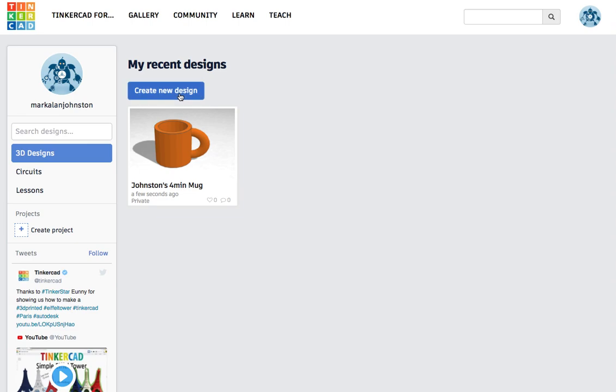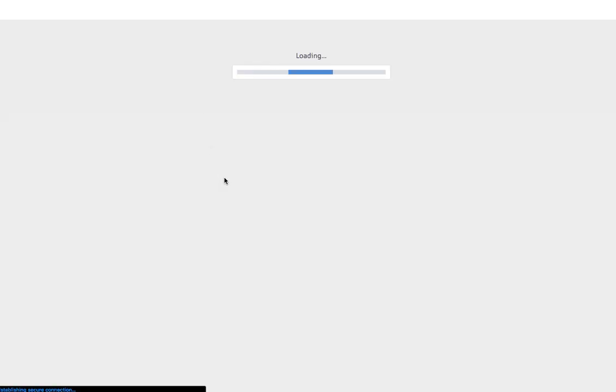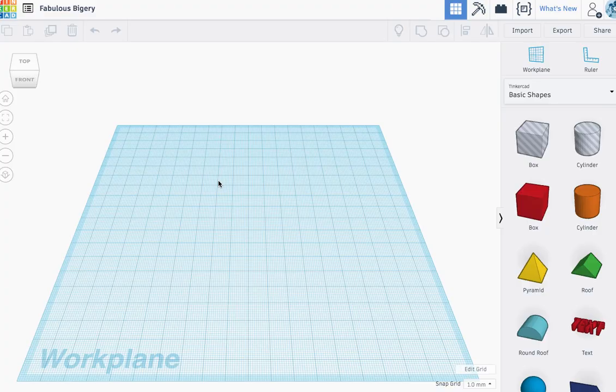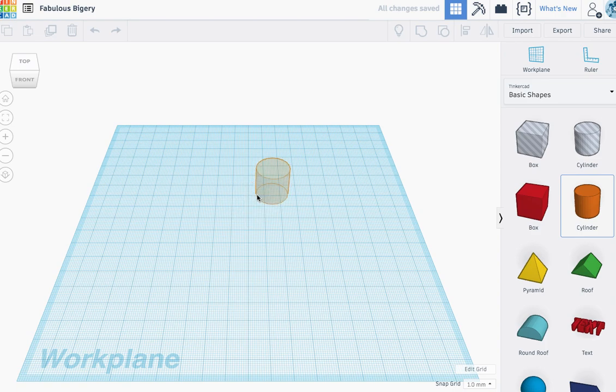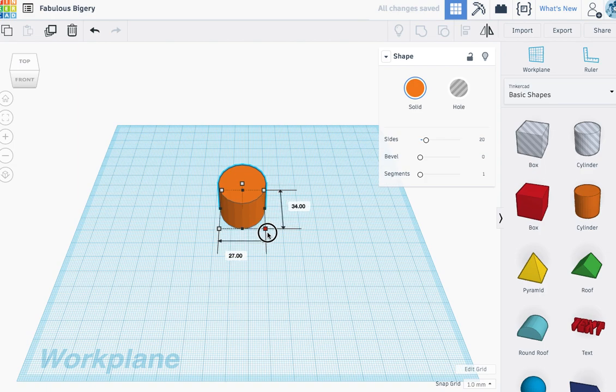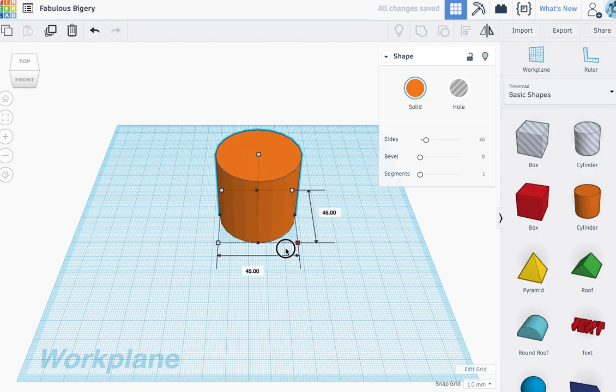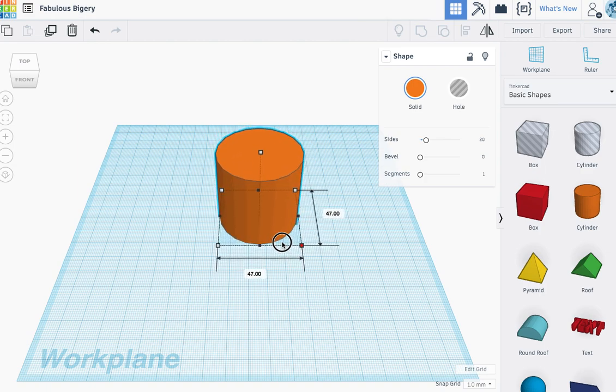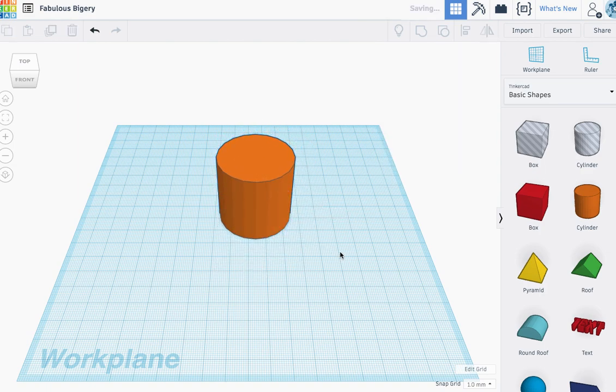So I'm going to create a new design and it'll load a new build plate. And once I'm there, the very first thing I'm going to do is grab a cylinder, place the cylinder. I'm going to change the size of it. I'm going to drag this. I'm going to hold the shift key while I drag this and then click away.